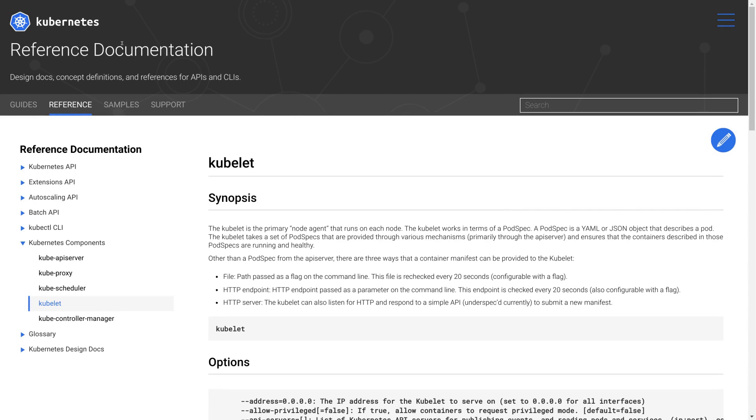Hi everyone, I'm Derek with CoreOS and in this video I'm going to explain how and why to run the Kubernetes Kubelet with the Rocket Container Engine in CoreOS.